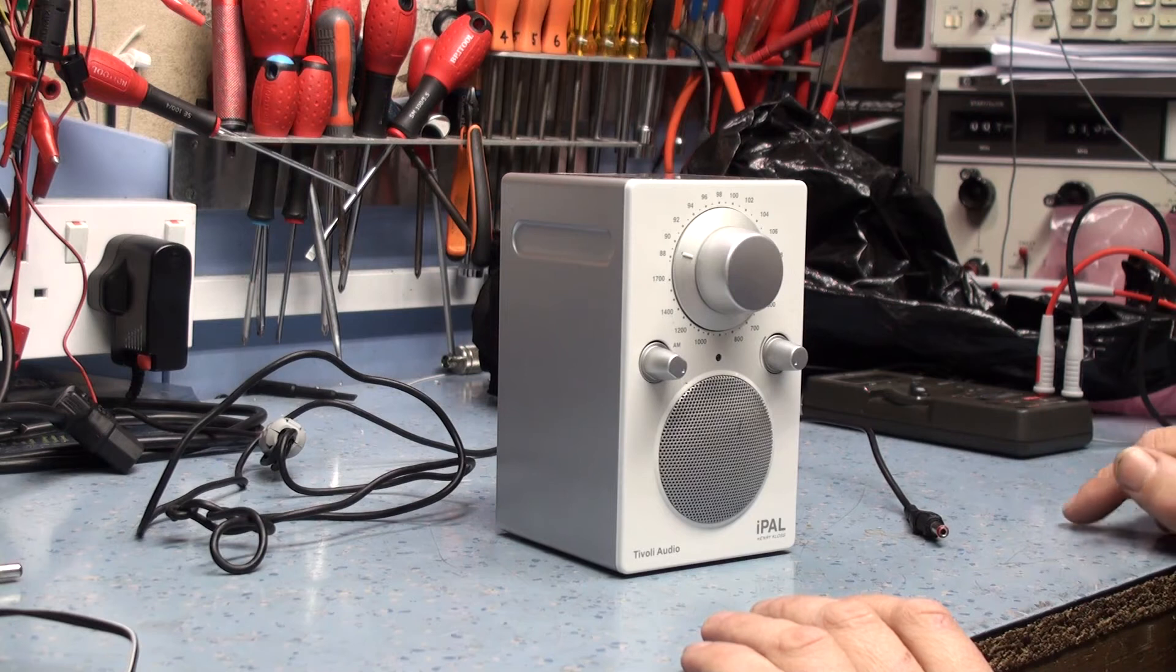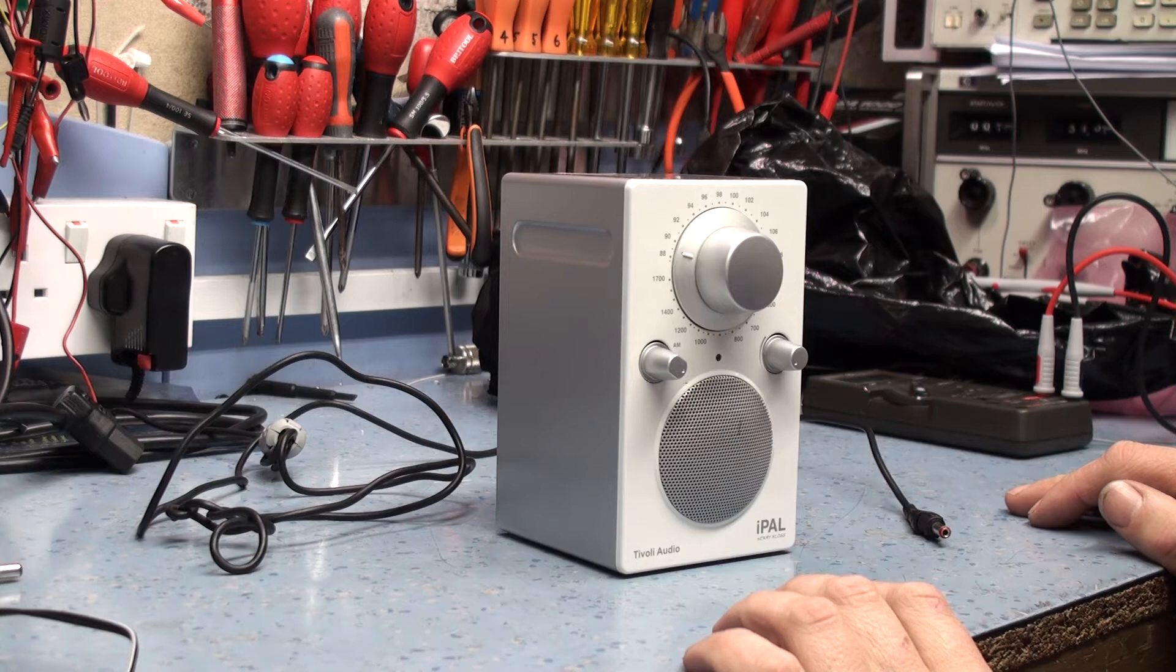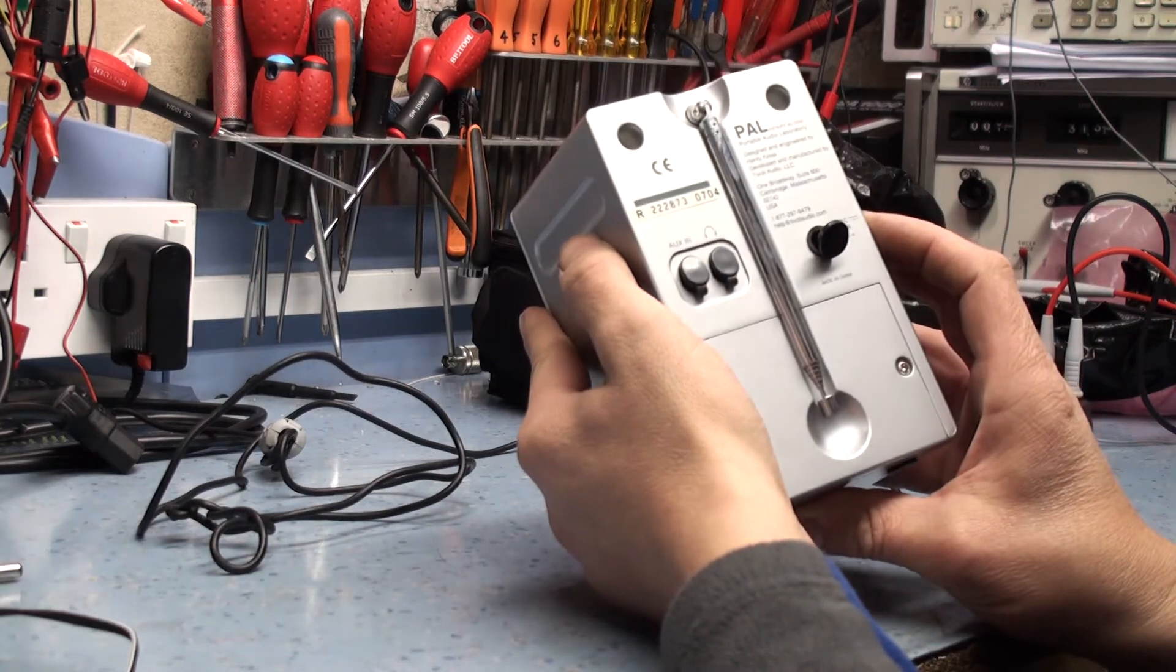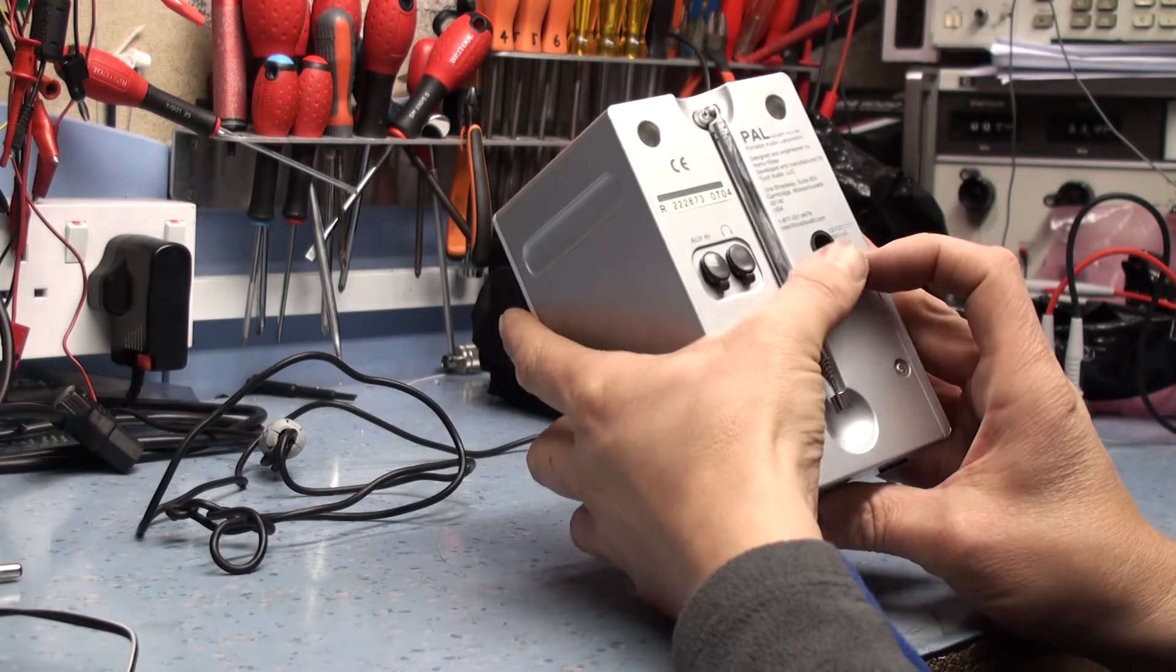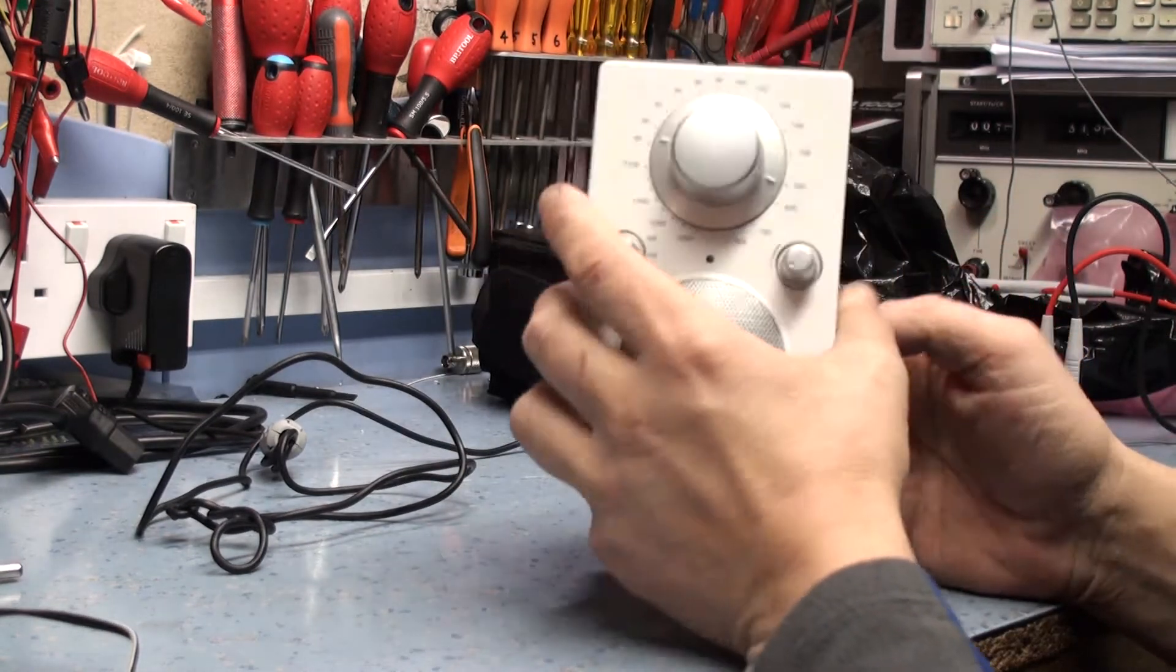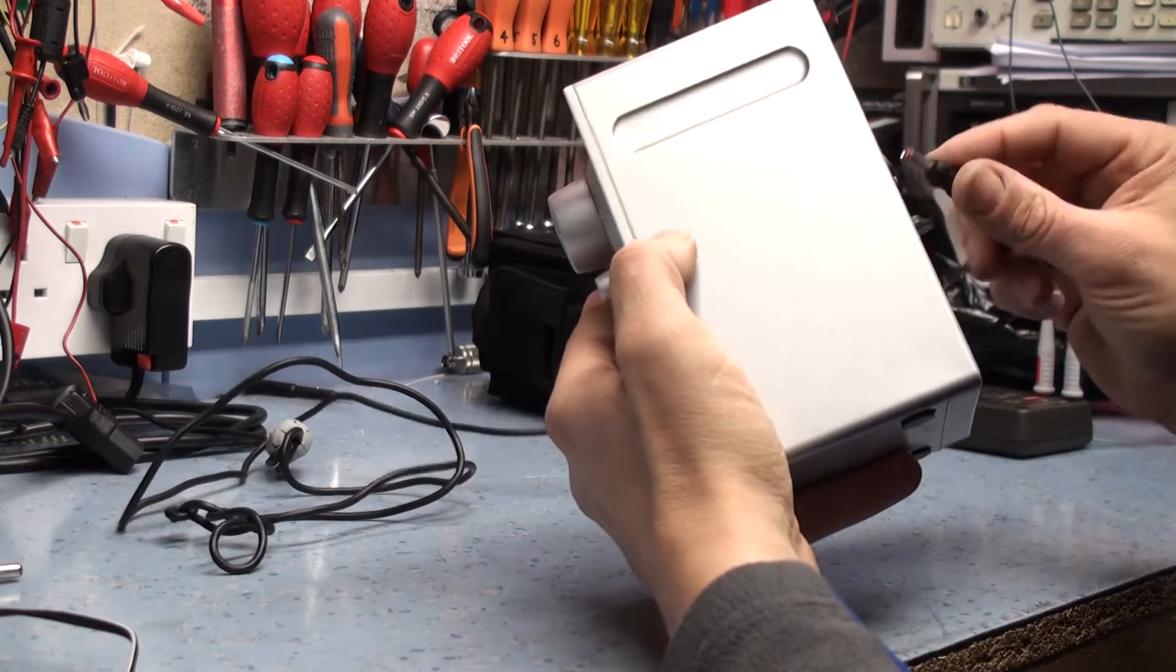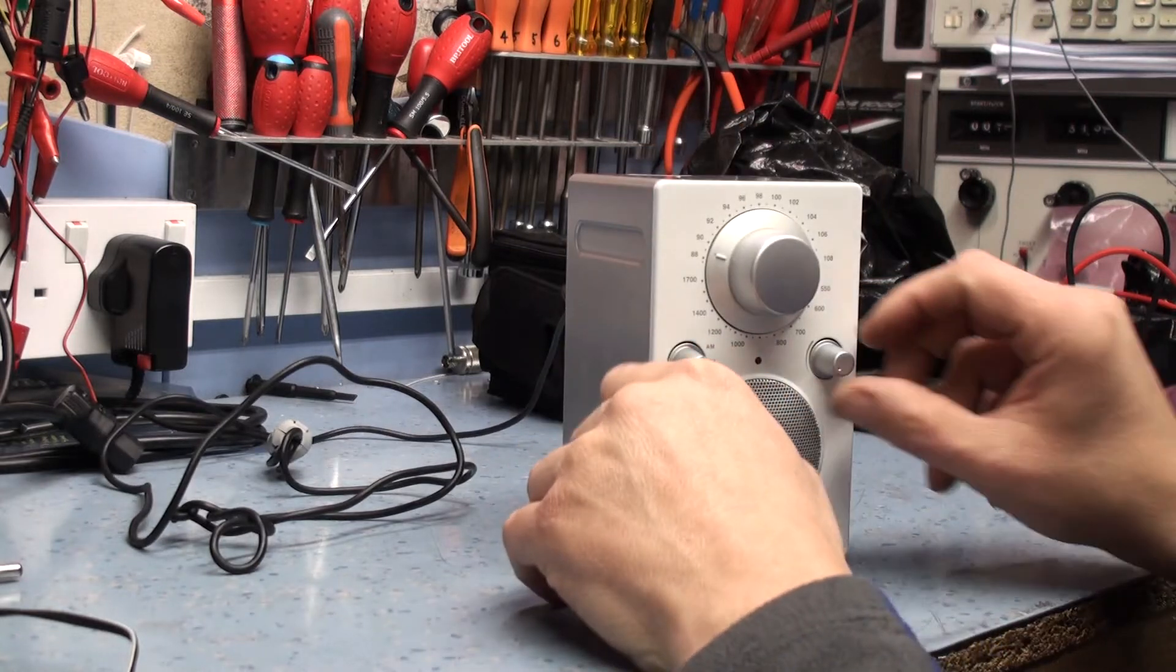I don't know if the original power supply was regulated or not. I am using a regulated power supply and the power requirements for this device are 12 volts at 500 milliamps. I think this is about 12 volts 300 milliamps so that will be absolutely fine. Let's plug it in and see what we get.